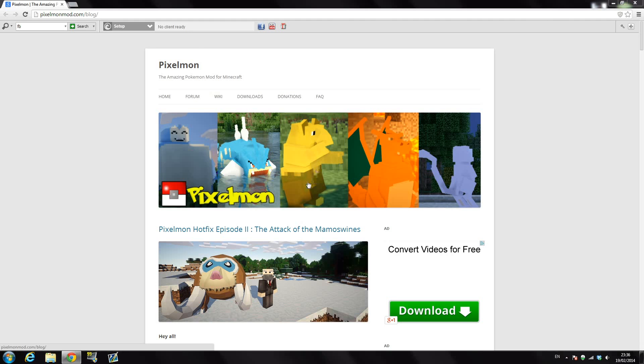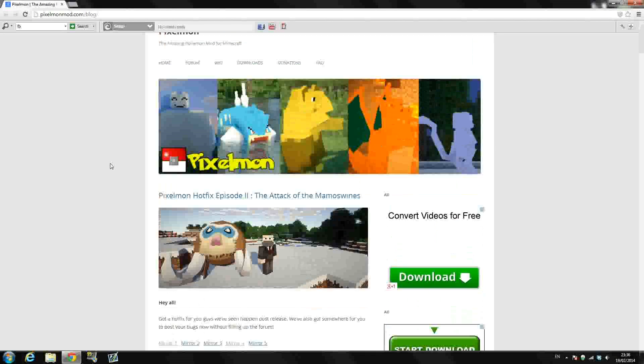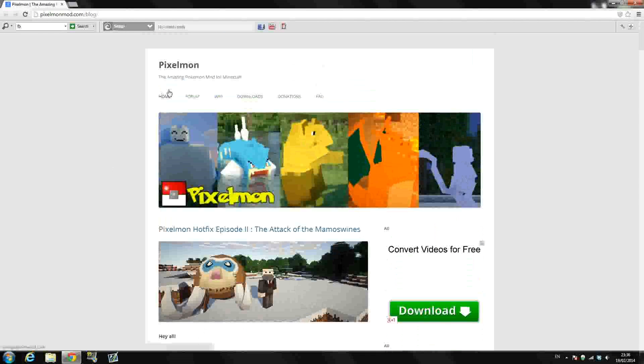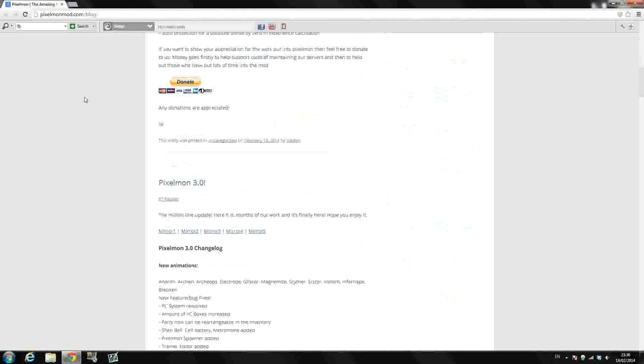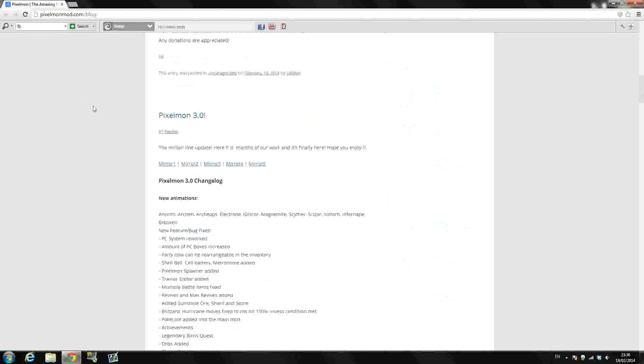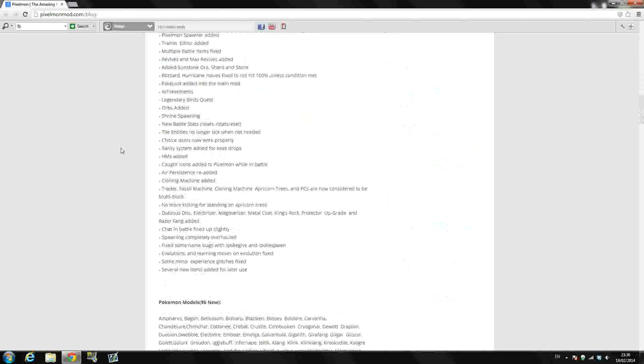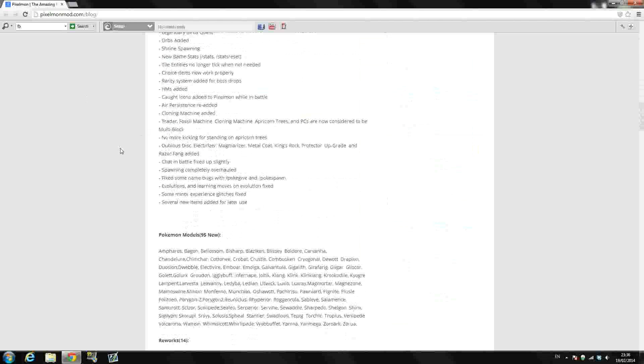What is going on YouTube, SpadeMCGamer here and today I'm back with a tutorial for you guys. Today I'm going to be showing you how to install Pixelmon 3.0, the brand new update guys, it's out about a day or two at this stage. The Pixelmon 3.0 update is the biggest update so far in the Pixelmon mod. There's 95 new Pokemon.